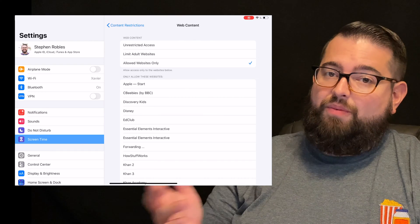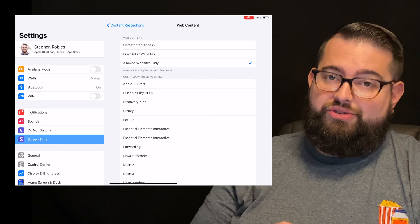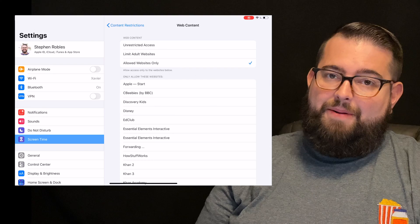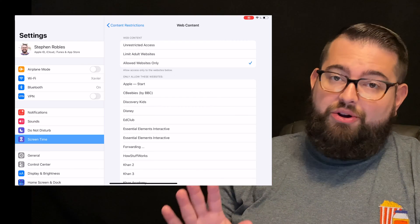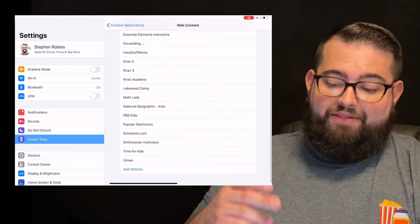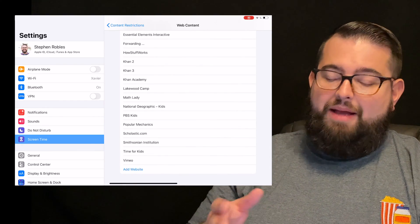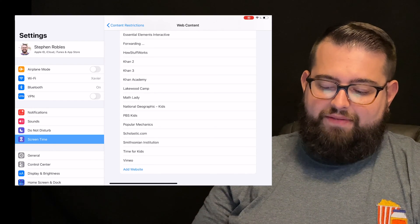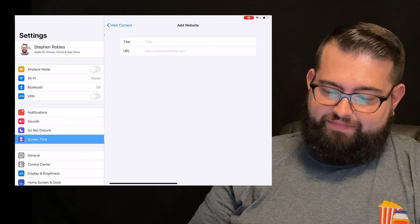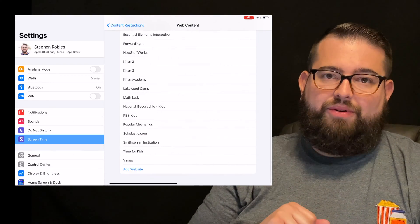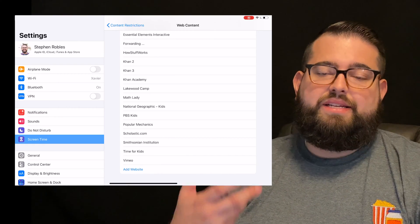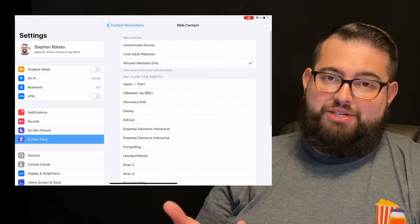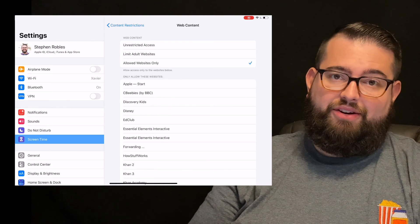Or you can do the third option, which is the most control, which is allowed websites only. This is what I have set for my kids, and that means only the websites that I specify will even load in Safari. You'll see I have some websites here like Discovery Kids or Disney. I have Khan Academy, which is an online learning platform. Math Lady, which is something they do for their math curriculum, videos they watch from a teacher there. National Geographic, things like that. You can add a website down here. You can title it, you paste the URL that you want them to have access to, and then they can have access to that one. Also, on their device, if they try to visit a website and they get blocked, they can send a request for that website to be added to this list. Especially if you have younger kids, this is a great option where they can only visit the websites that you specify right here.